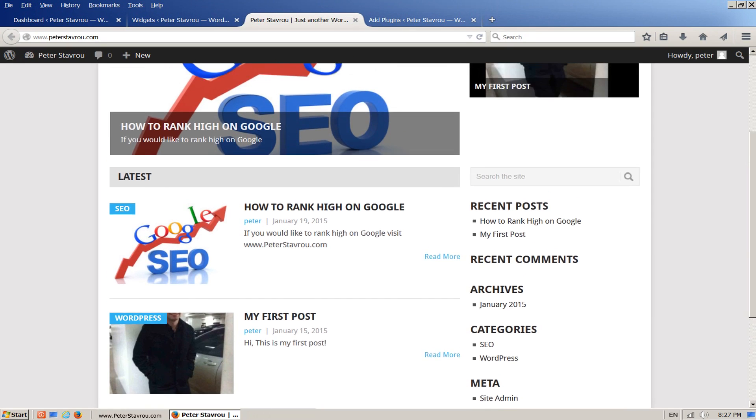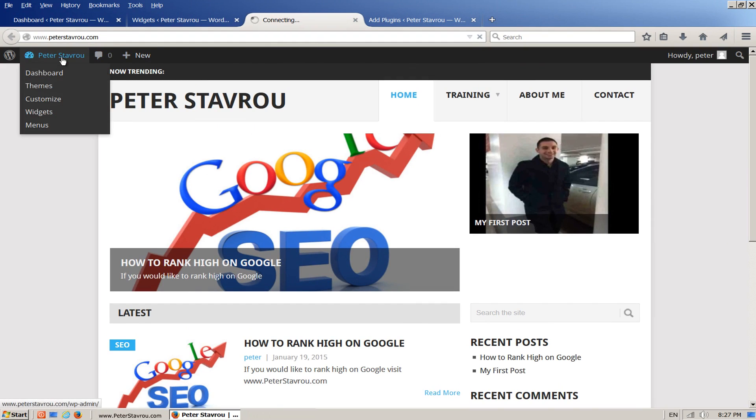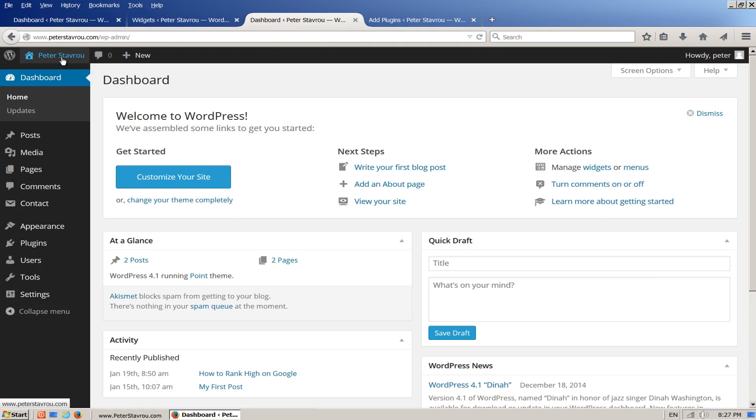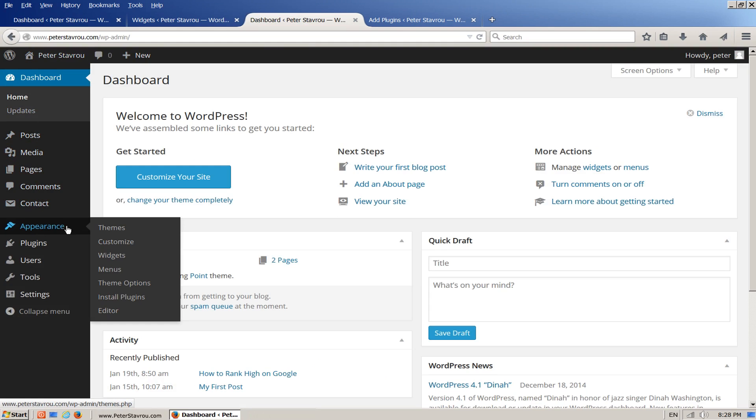Let's go into the admin area and take a closer look at widgets. Scroll down to Appearance and click on Widgets.